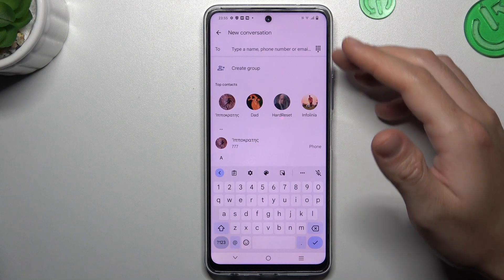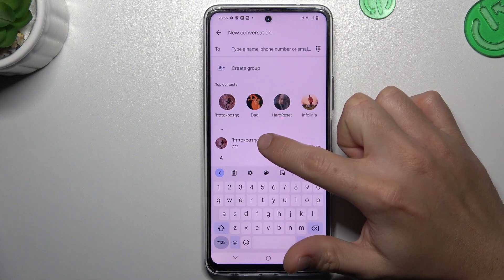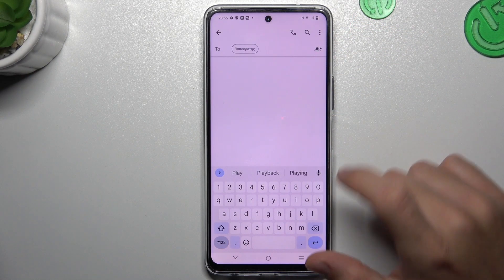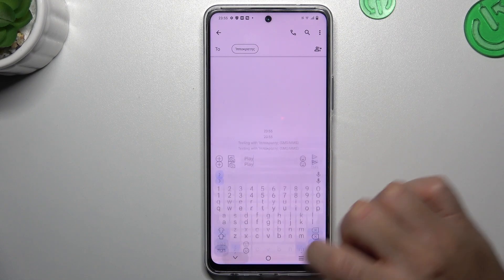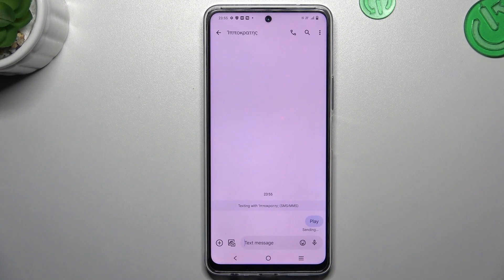Tap on the new message and now you can enter a number from the keyboard or just choose something from your saved contacts. After that just click on the set icon and this is the way how you can do it.